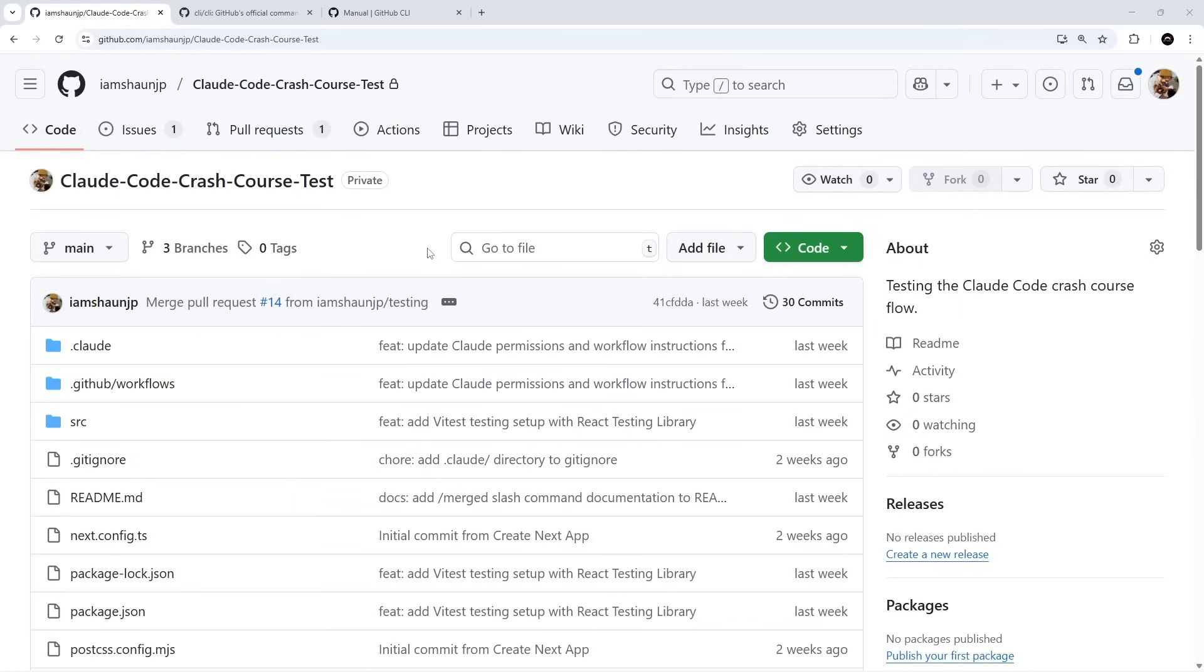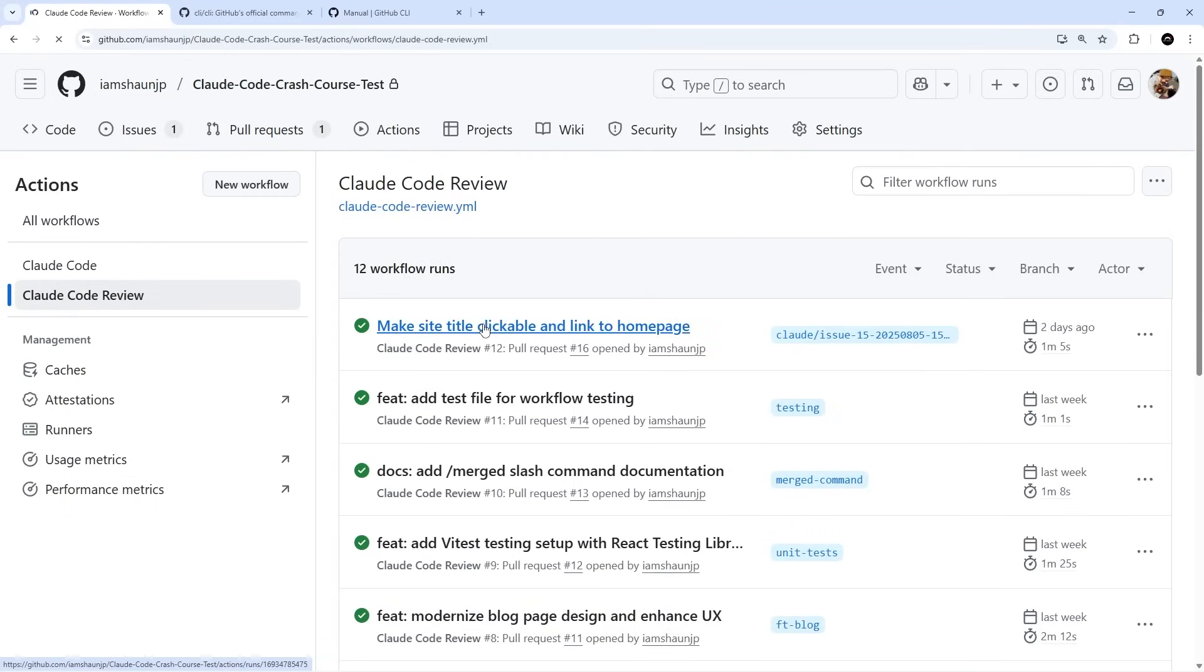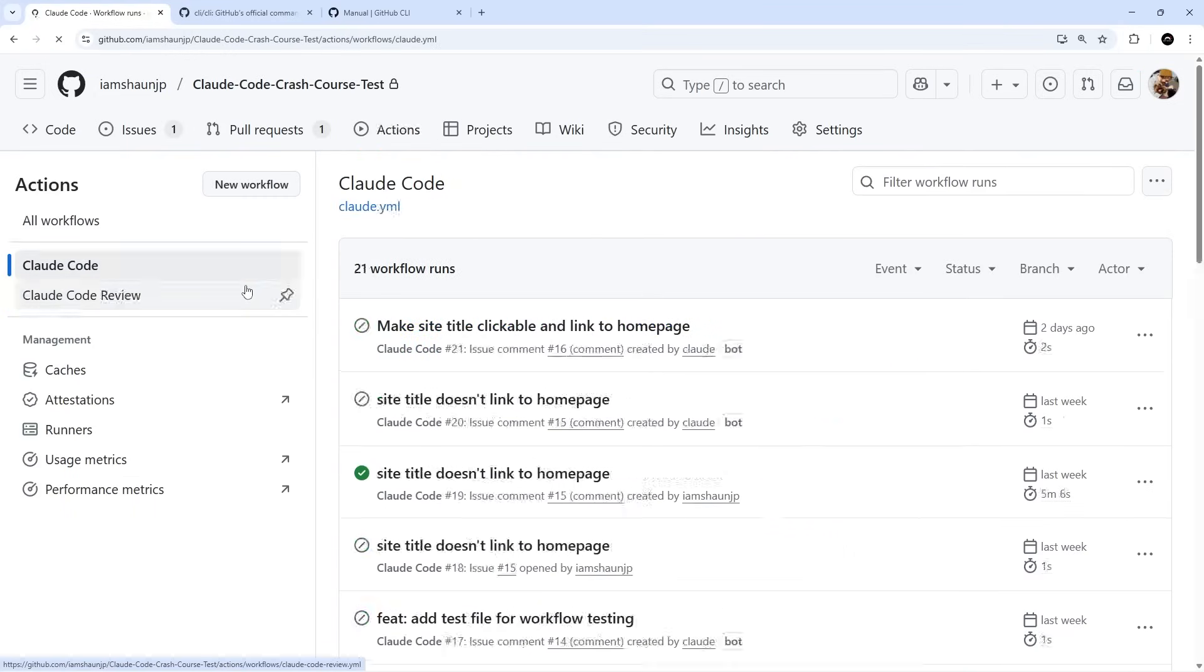When we install it, it creates two GitHub actions for us automatically which are both really useful. The first one is that it can auto review pull requests and provide feedback on those pull requests. The second one allows Claude Code to automatically work on issues on a new feature branch when you mention @Claude inside it.